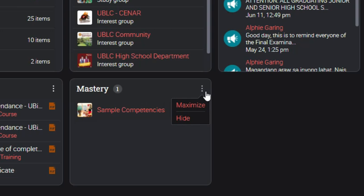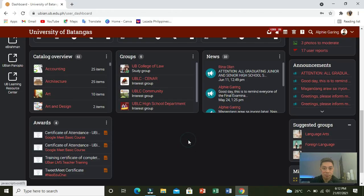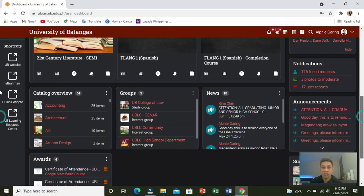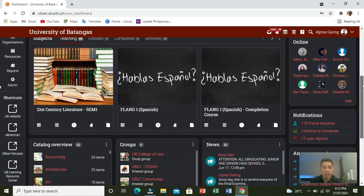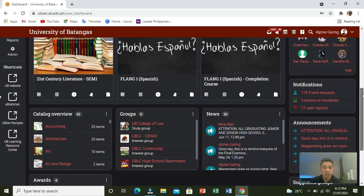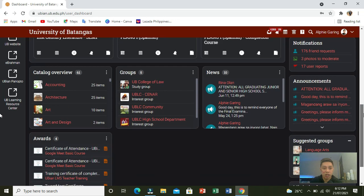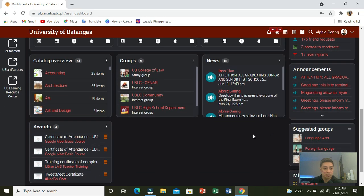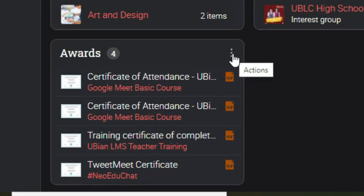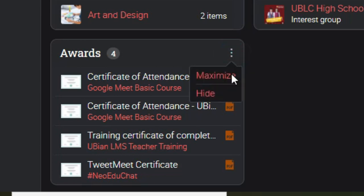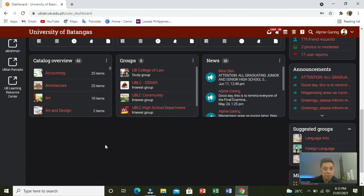In this case, I want to hide this, so click hide. And there you go, it's now hidden. Let's have another one. Let's say I would like to hide my awards. Okay, let's click this and then click hide. And there you go.